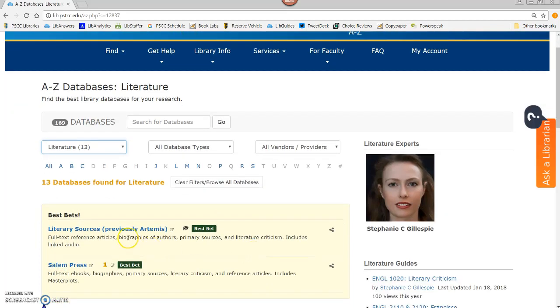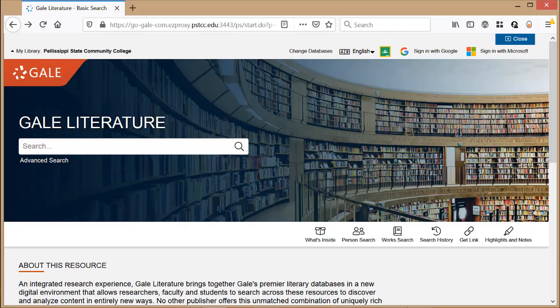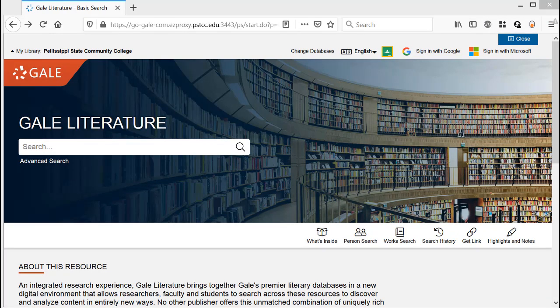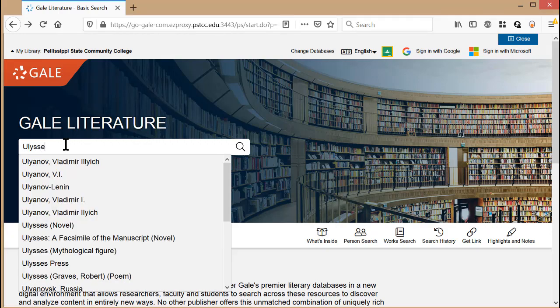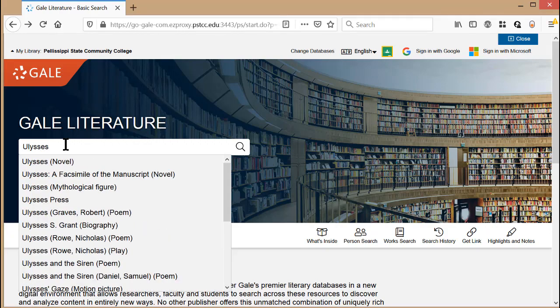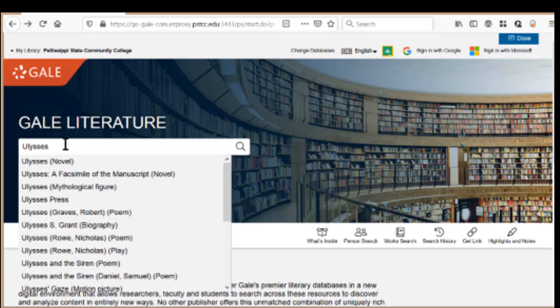We're going to use Literary Sources database. First, we'll want to find a work overview of the text to get some ideas on which topic to choose. To find a work overview, start typing in the title, and it will start autofilling for me.